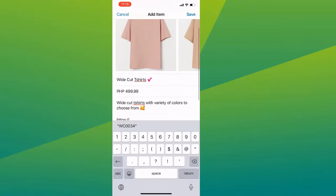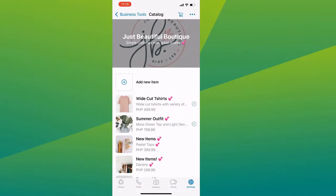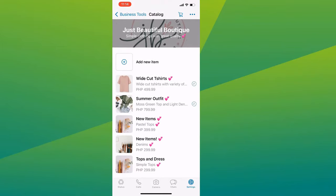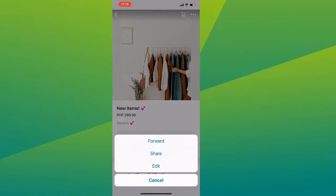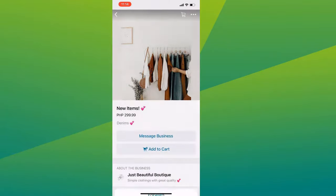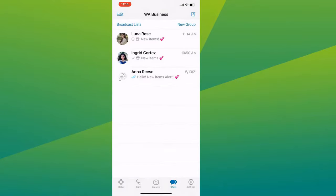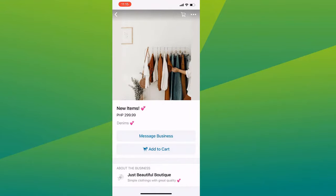Then save it and it will be added to your catalog. If you want to edit your existing item, just click on it. On the top right corner, you will see three dots — click on it and you have actions to forward the item to your customers and share it to your other social media platforms.